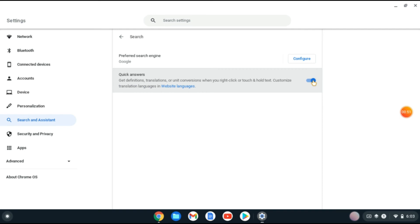And to disable it, you'll simply tap there and turn it to gray. Hope you found this video helpful and informative on how to enable or disable quick answers on your Chromebook.